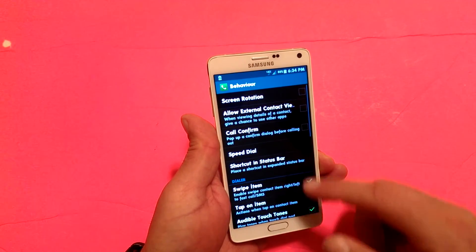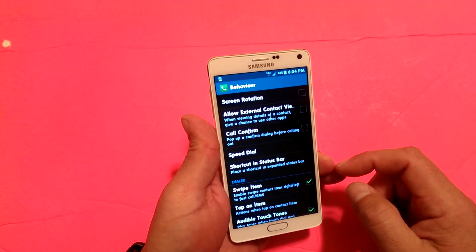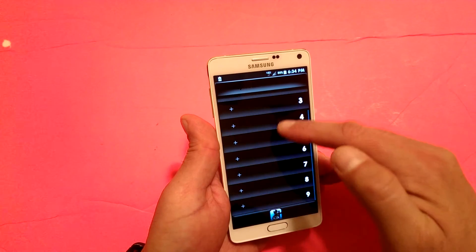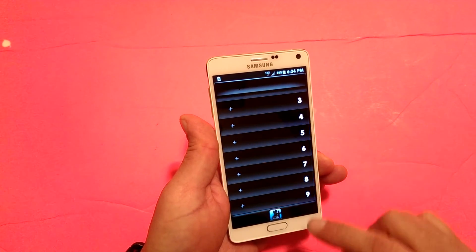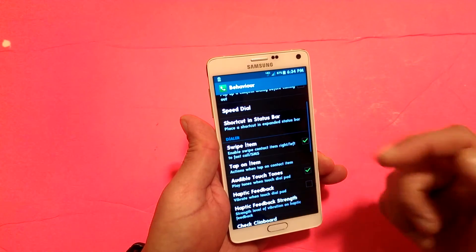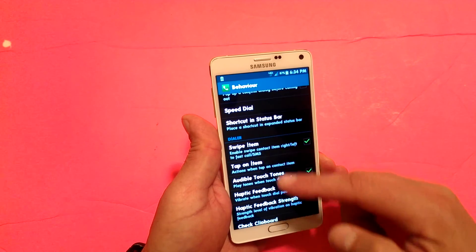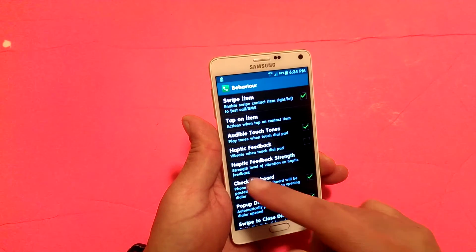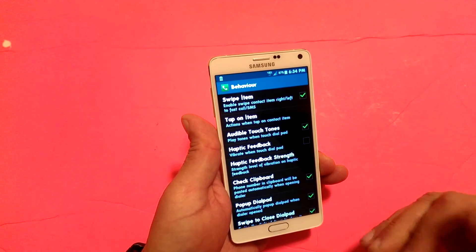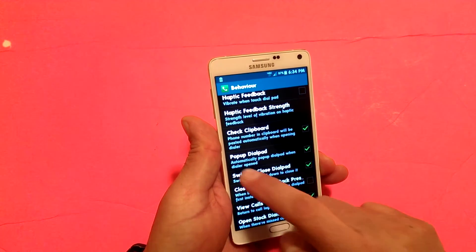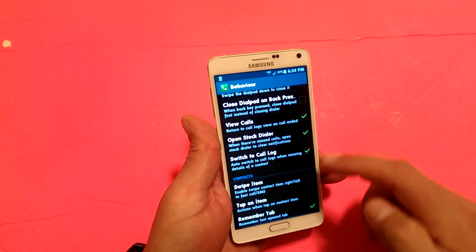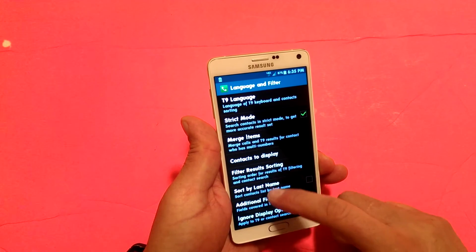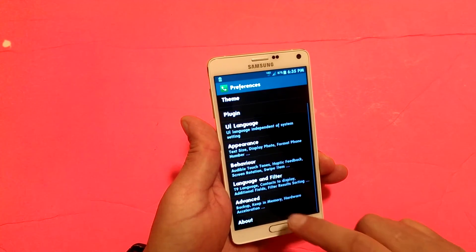Under Behavior, there are other options including screen rotation and call confirm for speed dial. You can set up speed dial and assign up to 10 different people or favorites. You also get padlock feedback, which you can turn off to save battery, a pop-up dial pad, language and filter settings, and advanced options. As you guys can see, there are tons and tons of different settings and features included in this super cool dialer.